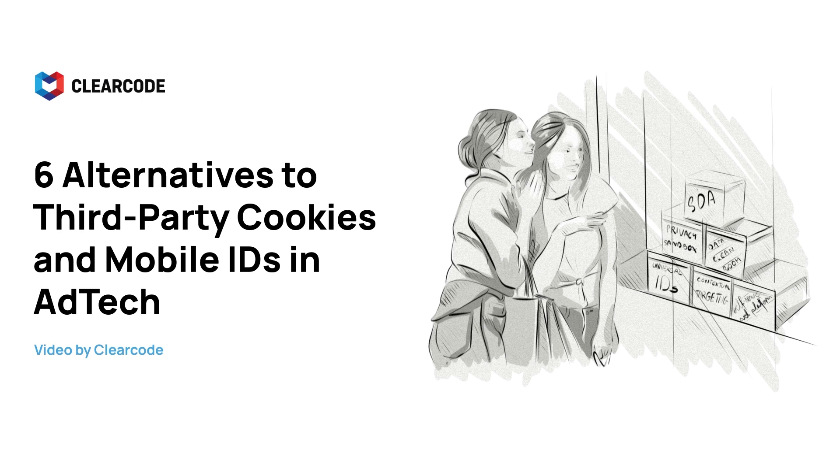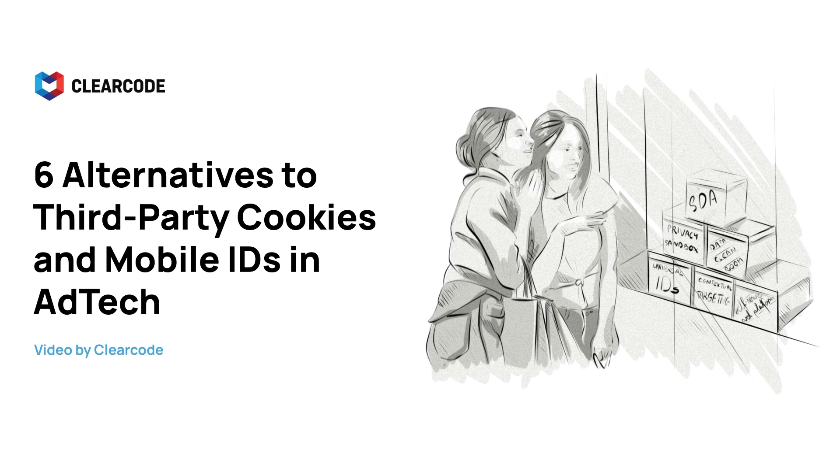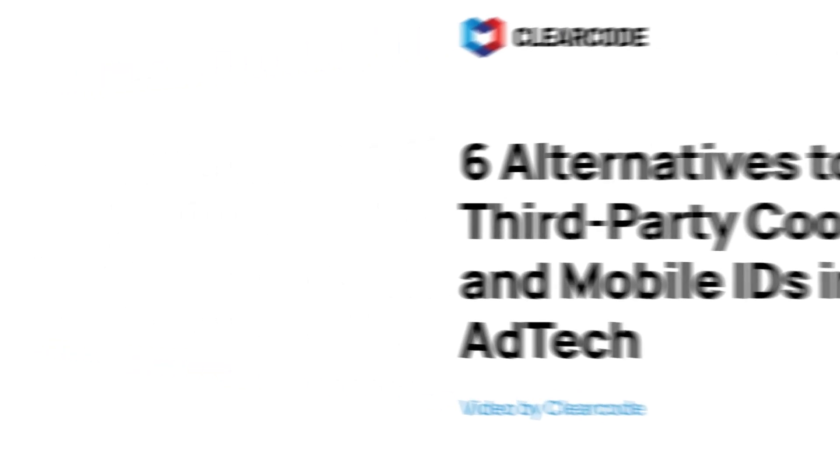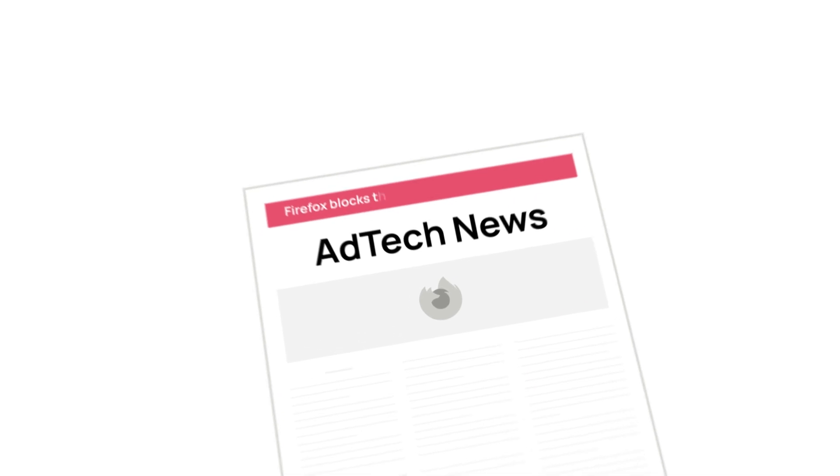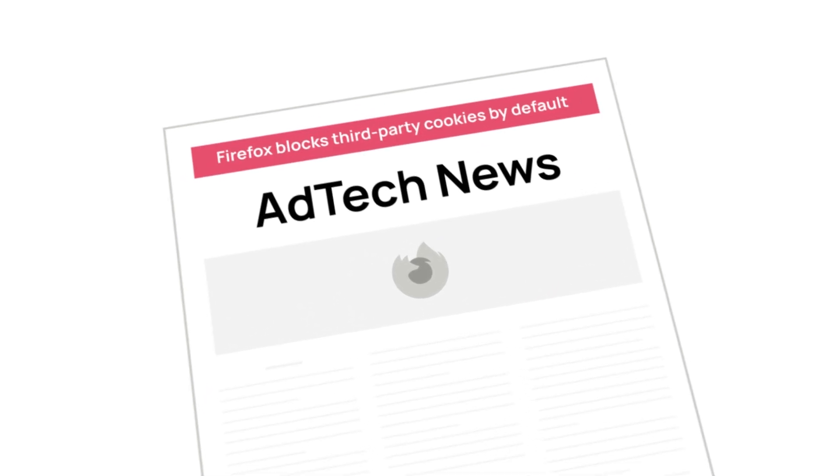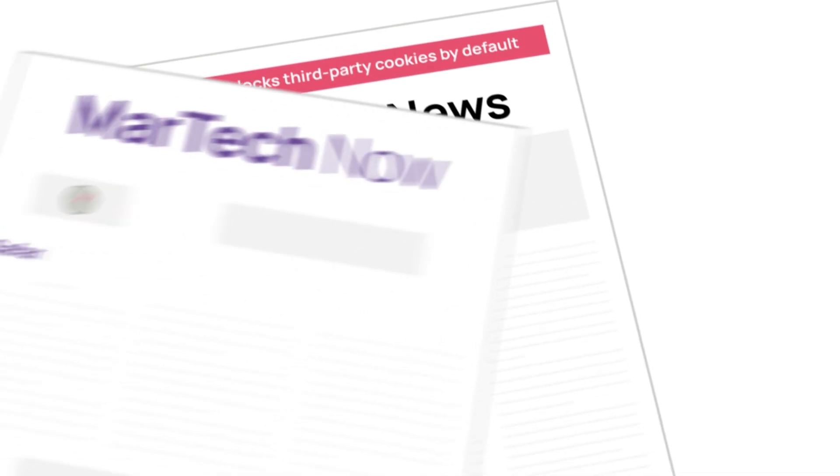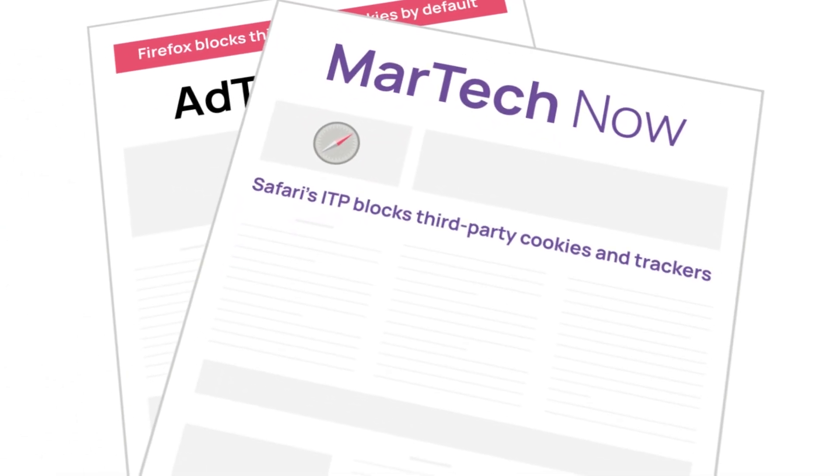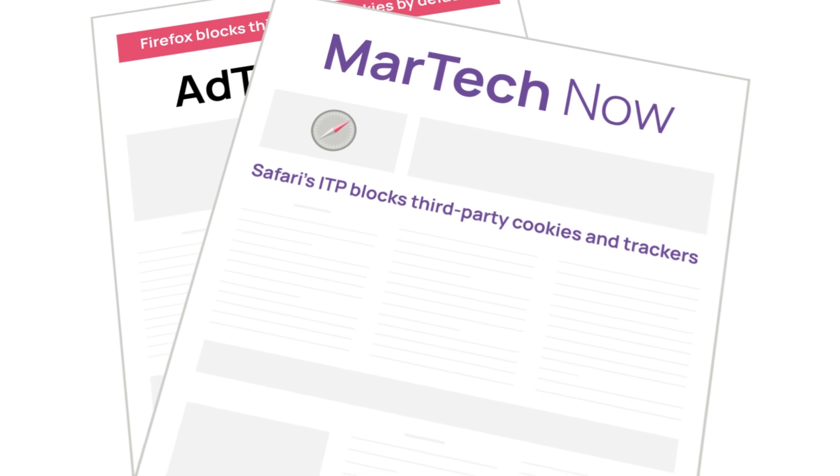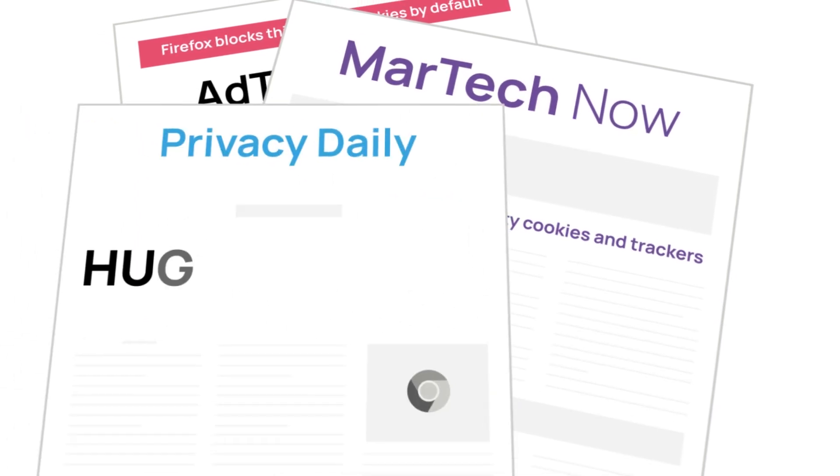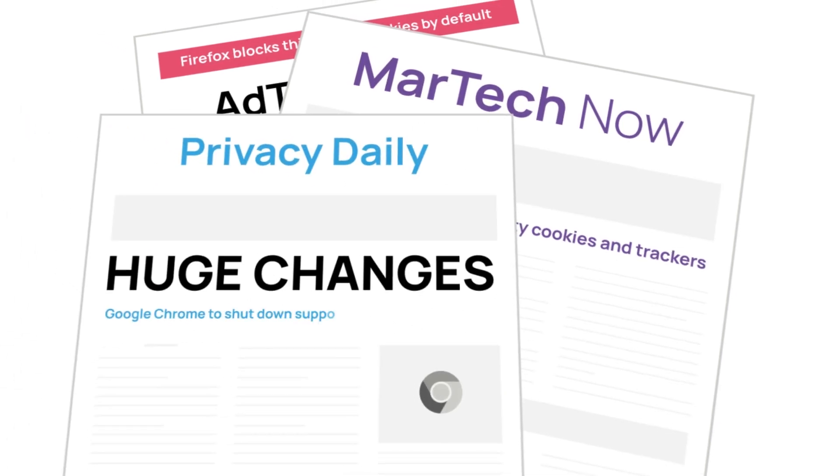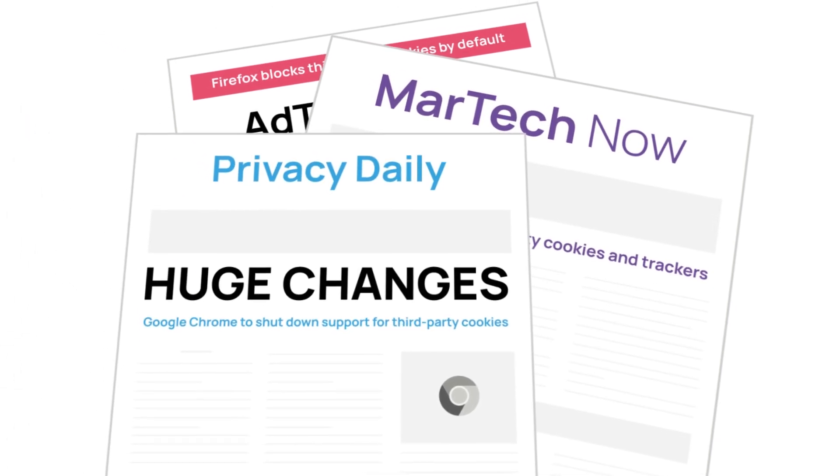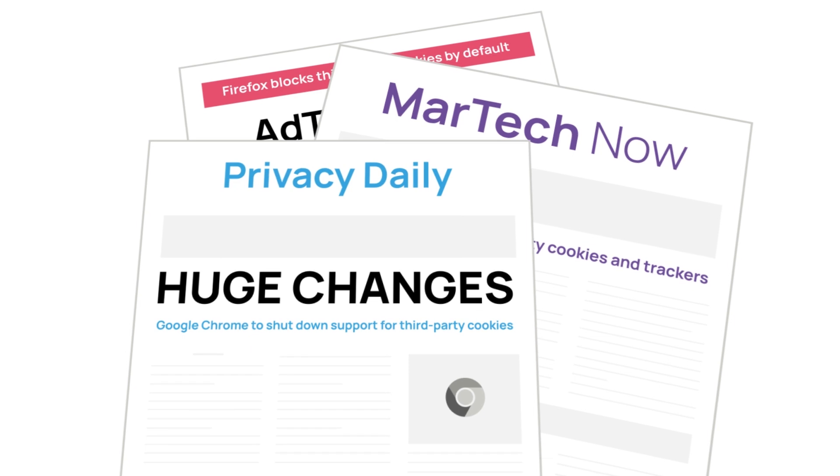Over the past few years, various governments around the world have introduced new privacy laws, while at the same time, tech companies like Apple, Mozilla, and Google have implemented policy changes that have reduced the availability of third-party cookies and mobile IDs.